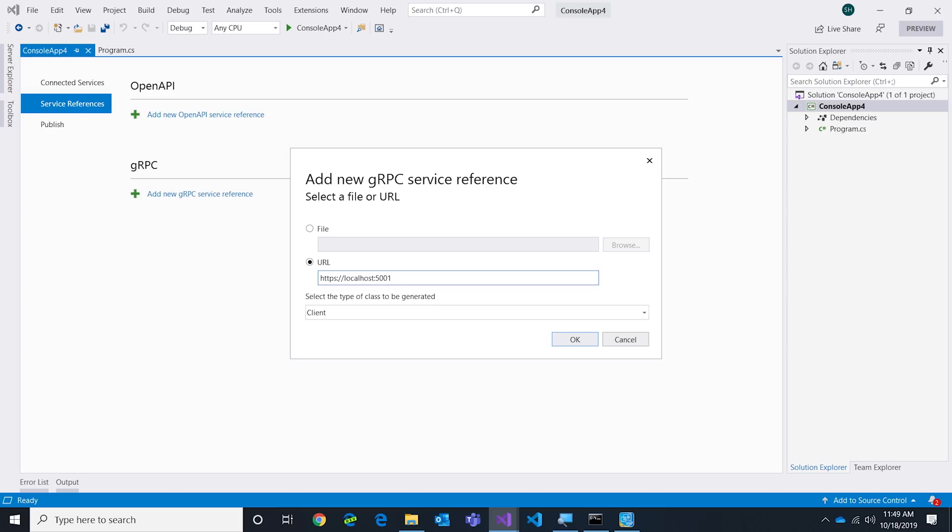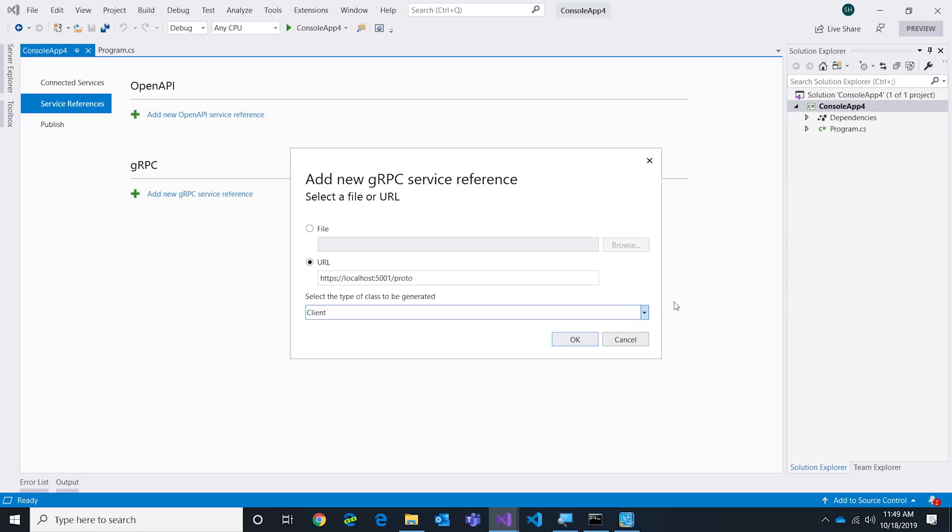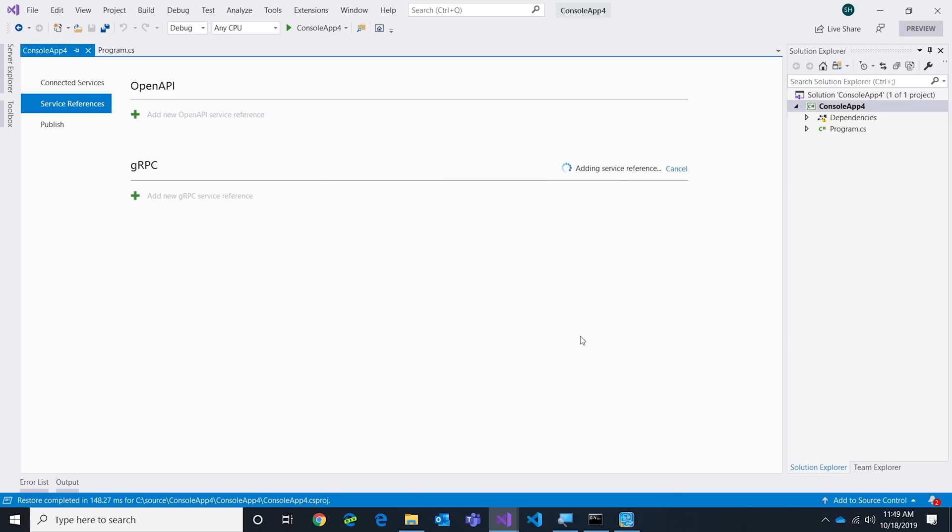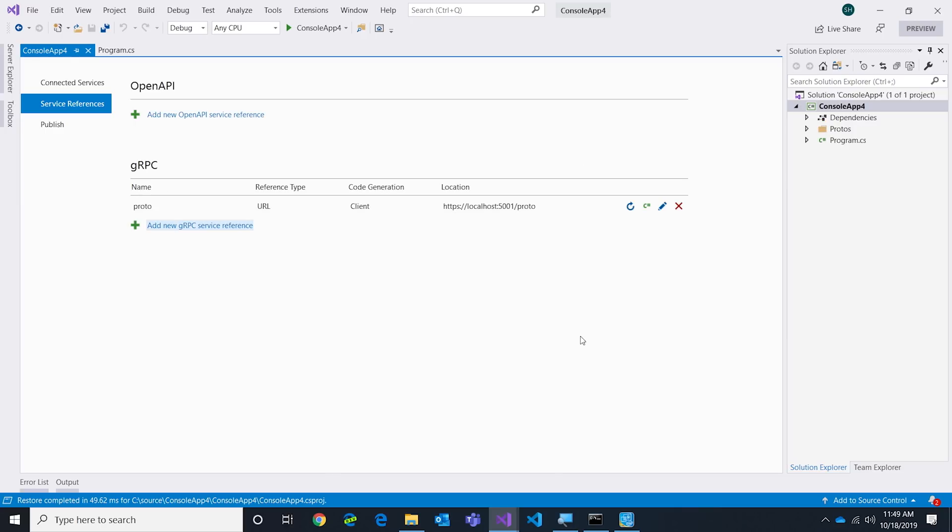Now what I can do is I can say I want to call into a gRPC service. I'm going to give it a URL: https://localhost:5001/proto because that's what that endpoint mapping said. You'll notice here I could say generate a client, a server, client and server - we let you do all these things. In my case we want to call that existing service so I'll click that. This is pretty cool - it's going to go out and put the NuGet packages in required to call gRPC. It's also going to generate the client code for me so I don't have to write that goop.